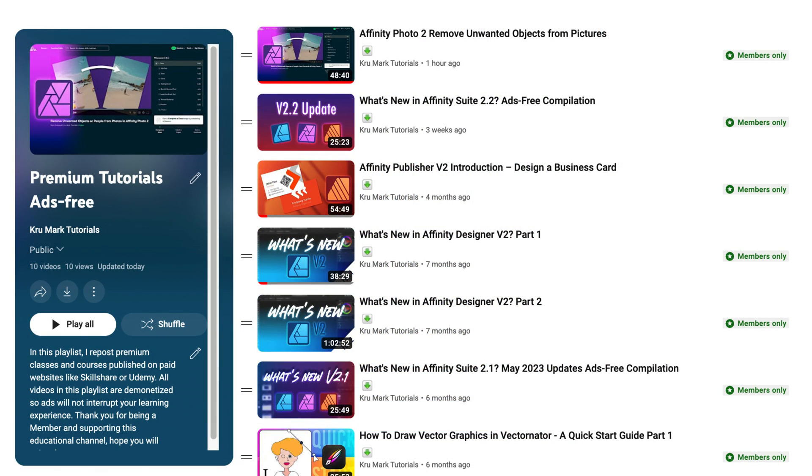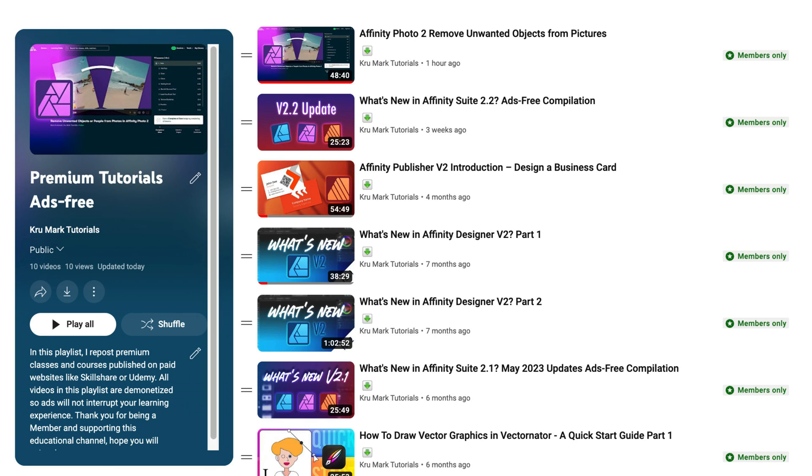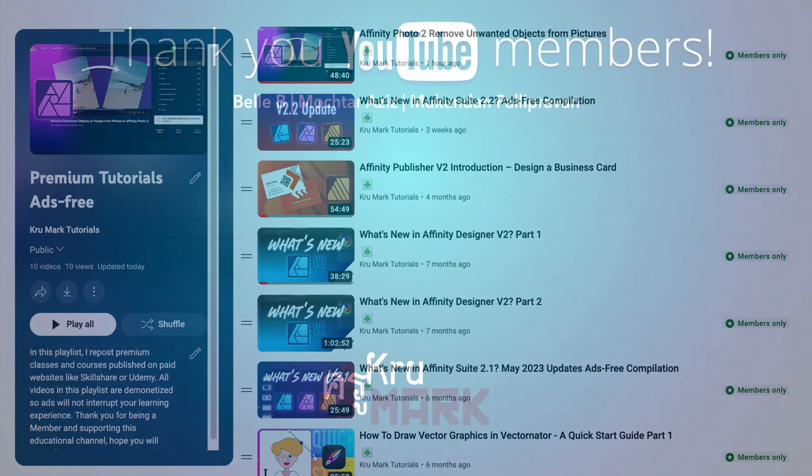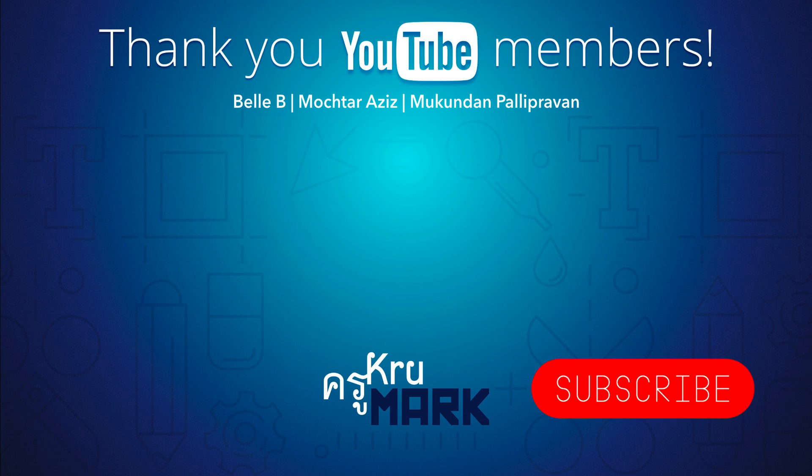By the way, if you want to go the extra mile, you can consider joining us as a channel member. I prepared over five hours of premium ad-free tutorials for my members. So don't forget to check that option by clicking the Join button and I will see you next time. Bye!